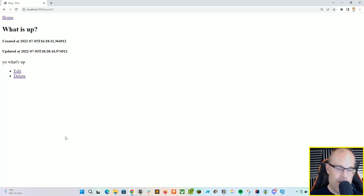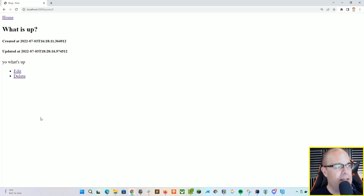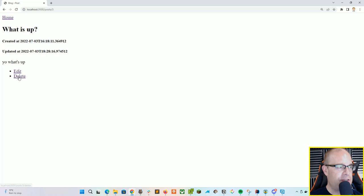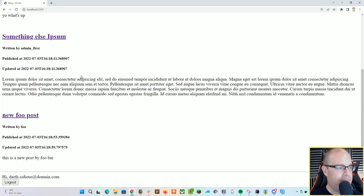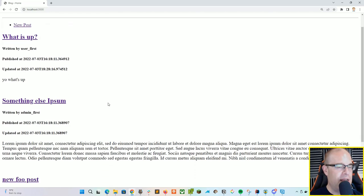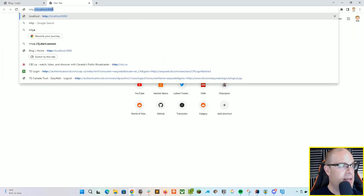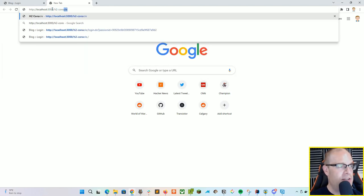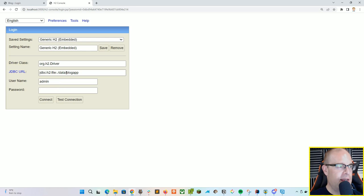Since we also have the concept of roles in the system between admin and user, the rules I've set up are that only administrators can delete a post. I'm currently logged in as a user with my new account. If I try to delete, I'll get a nice friendly error page. So let's go back to the home, log out, and log in with admin.admin@domain.com with password 'password'. I should now be logged in as the admin. We can also log into the local H2 console, which is where all of our data is — it's in a local file database.